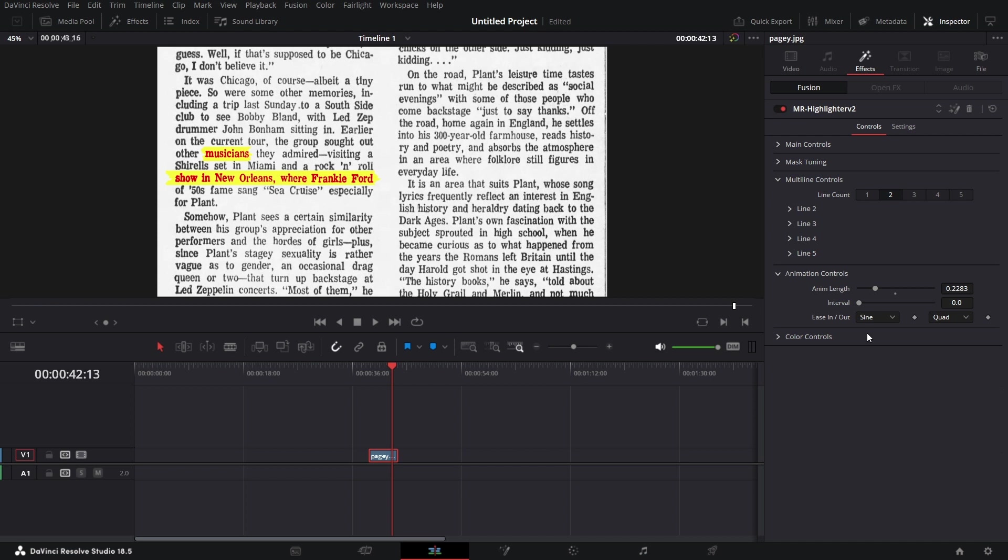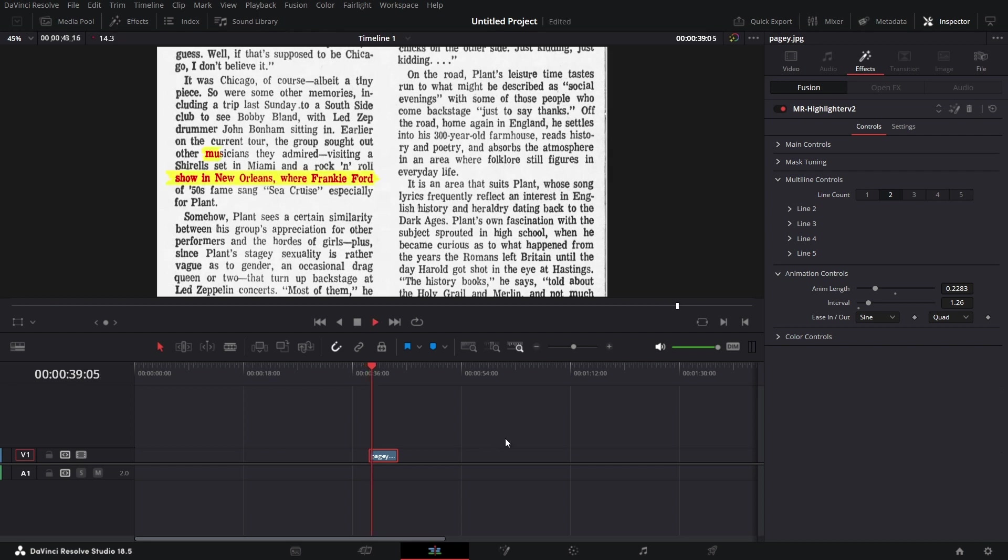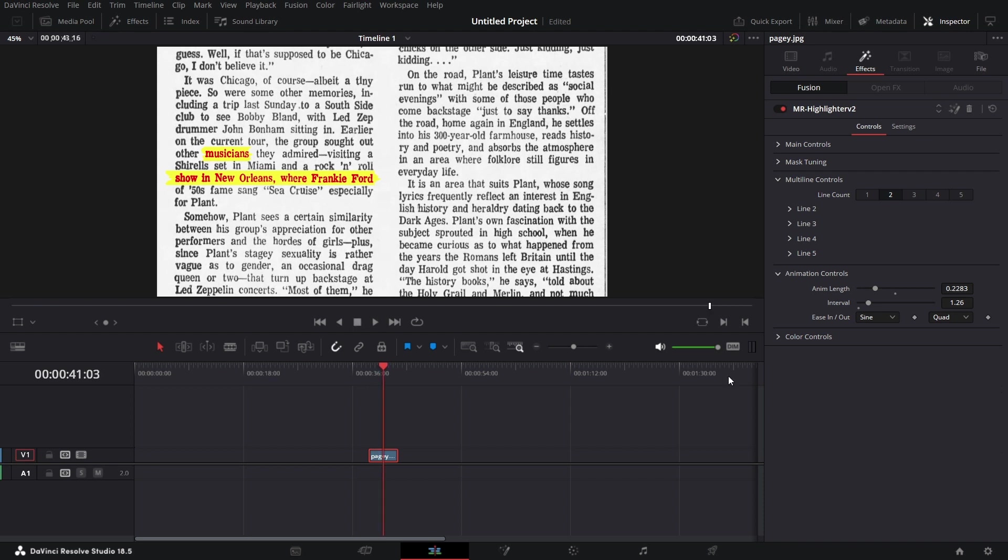Then there's interval. You know we have two lines here and they all animate in at the same time. If I want there to be a bit of space in between them, I can increase this interval a little bit and let's play it back and we see how that works. See that? So they don't animate in together, animating in sequence.